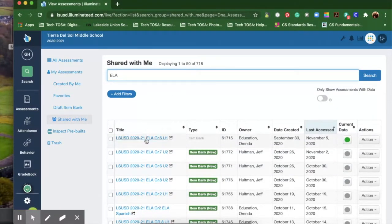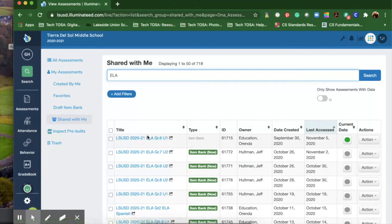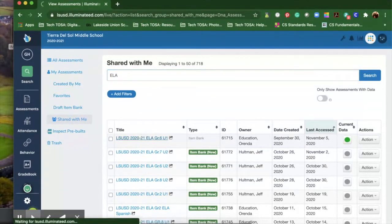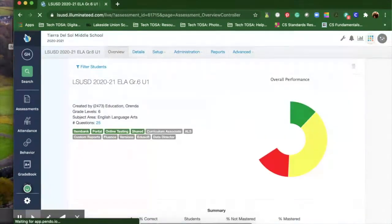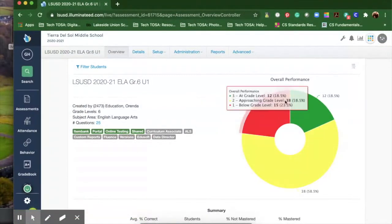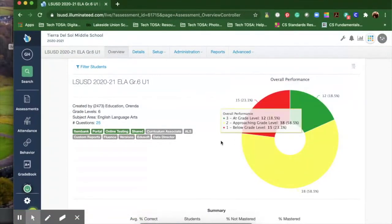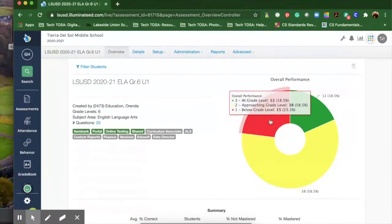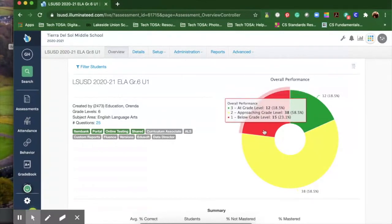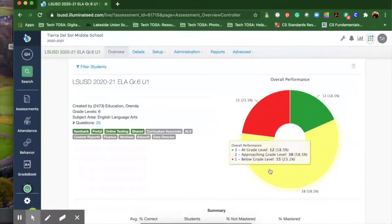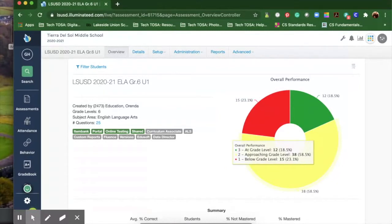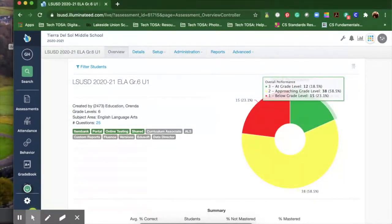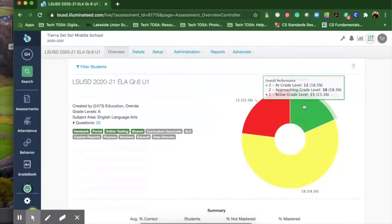I'm going to click on the sixth grade unit one assessment for ELA. The first thing you're going to see is a pie chart showing which students are red below grade level, yellow approaching grade level, and green at grade level on this assessment.